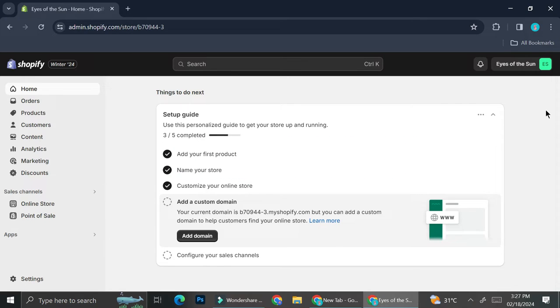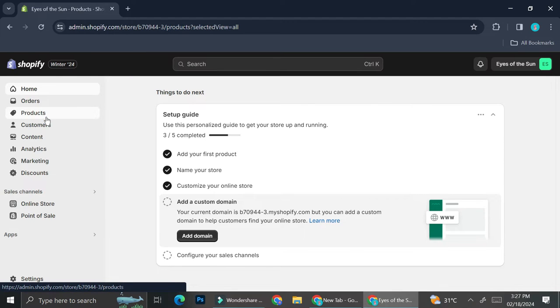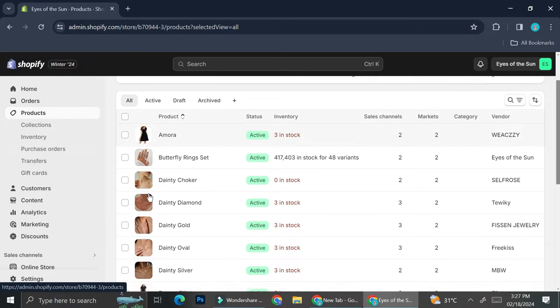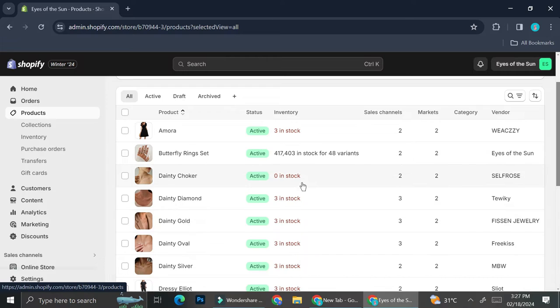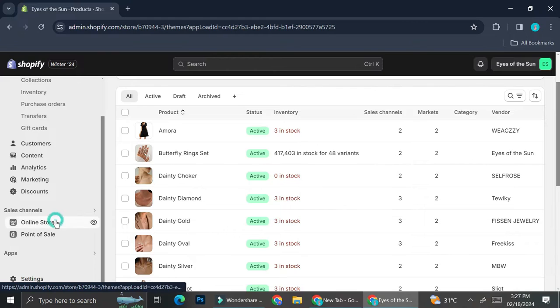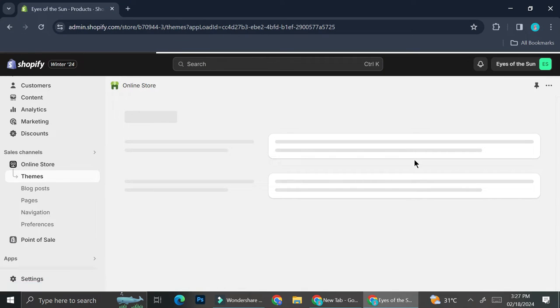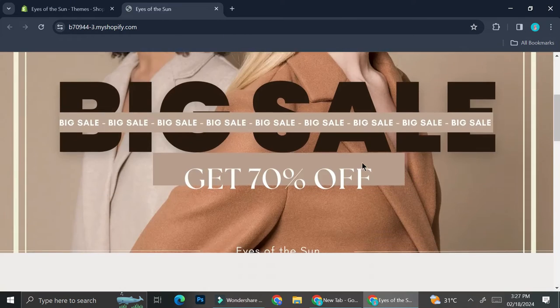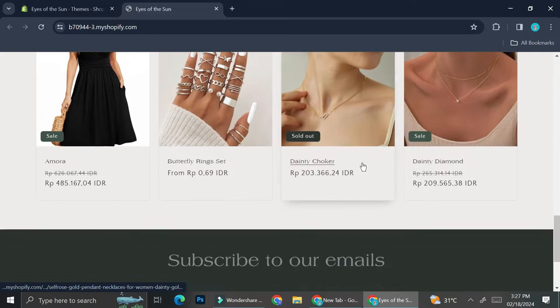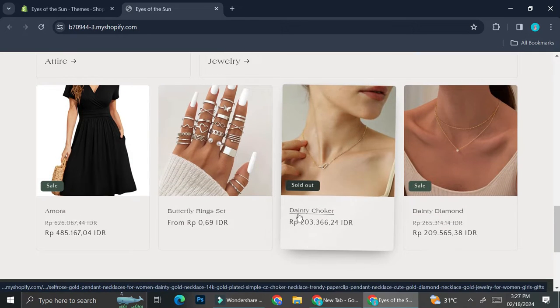So this is what usually will happen. Let's say that you have a product that is out of stock. This is my list of products and apparently I have this one that is out of stock. Let's take a look at how it will look like on my online store — I'm going to click on my online store, view your store, and scrolling down I can find this product that is currently out of stock.